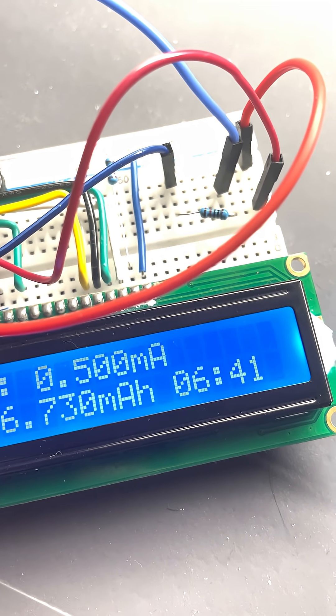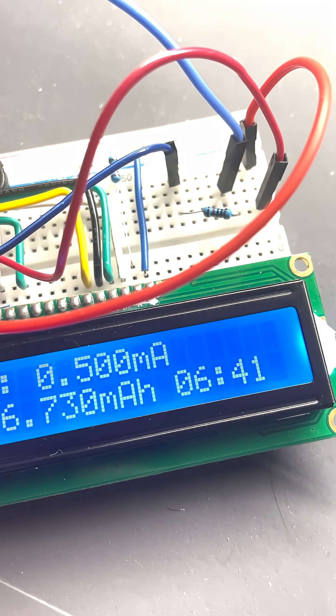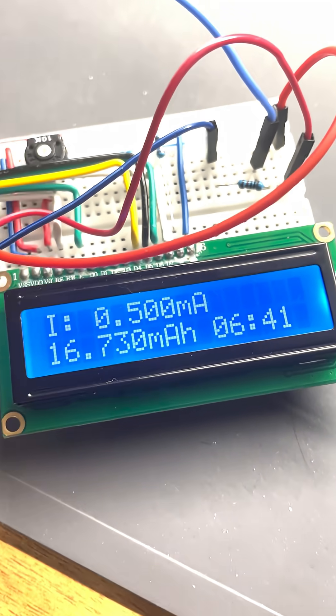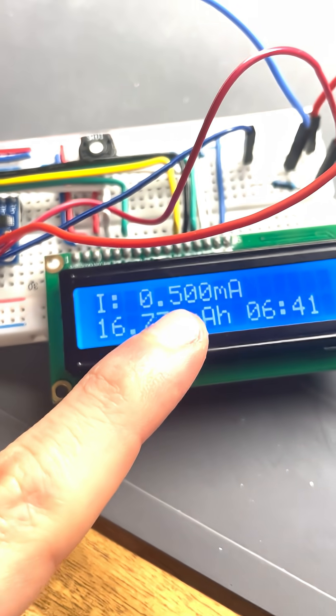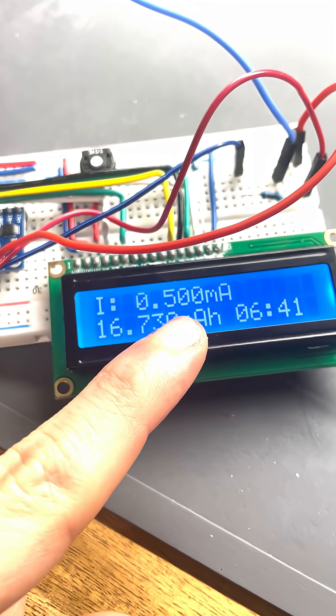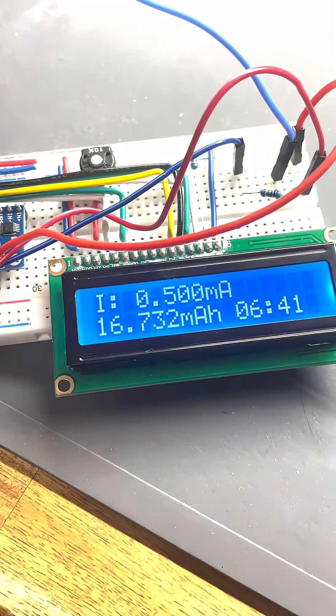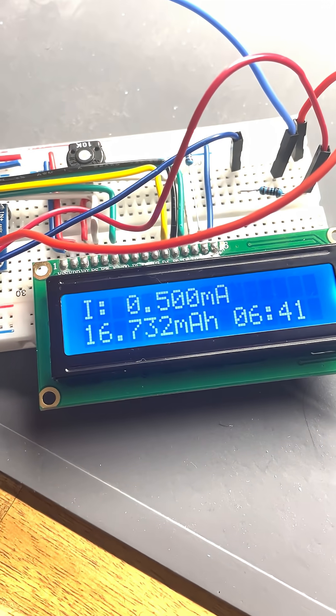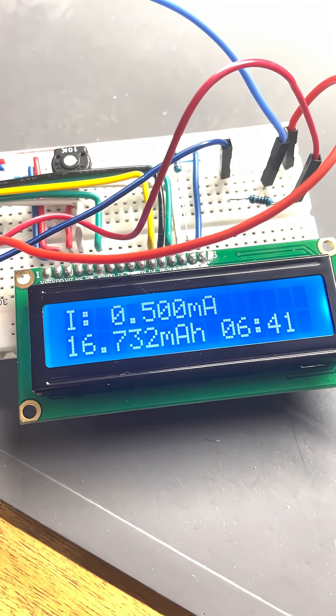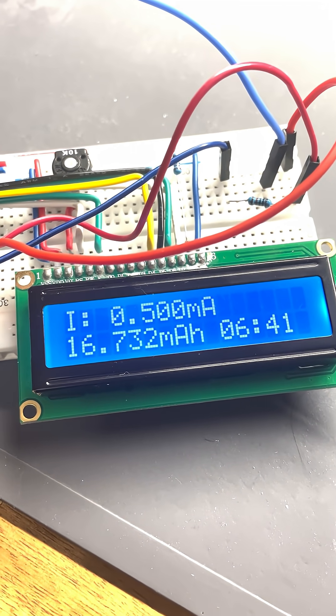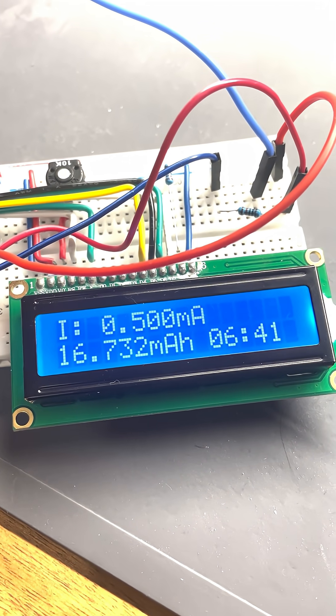Which is 10 kilo ohms. It shows a current of 0.5 milliamps, which also can be easily calculated: 5 divided by 10 kilo ohms is 0.5 milliamps.